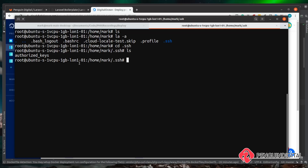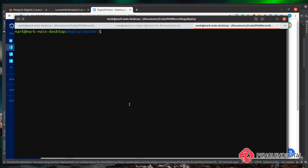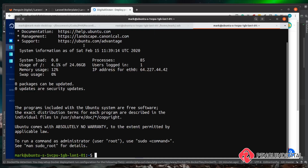Now we know that our new user mark has an authorized key on this server. Let's test this out — I'm going to open a new tab in my terminal and SSH in again. This time we're going to be using our new user, which in my case is mark, then the @ symbol and I'll paste the server IP in again. You can now see we're logged into our DigitalOcean server again, but this time we're logged in as mark and not root. Perfect, that's just what we need.